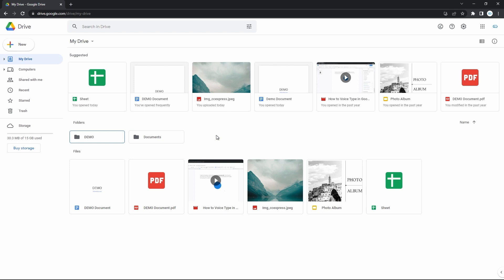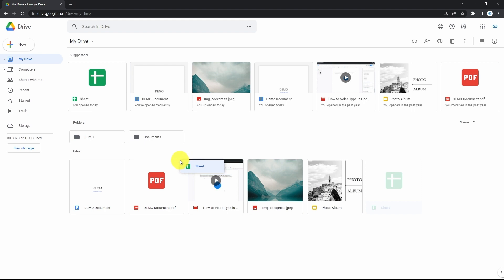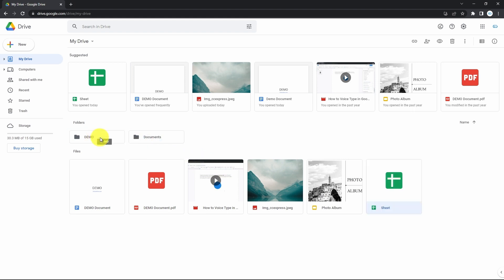Here we are on the Drive where you want to organize your files. I have Google Docs, Slides and Sheets, got folders, and I have images with videos. Now to move a single file, just press hold on it and then drag and drop to where you need it to go, like in this folder for me.